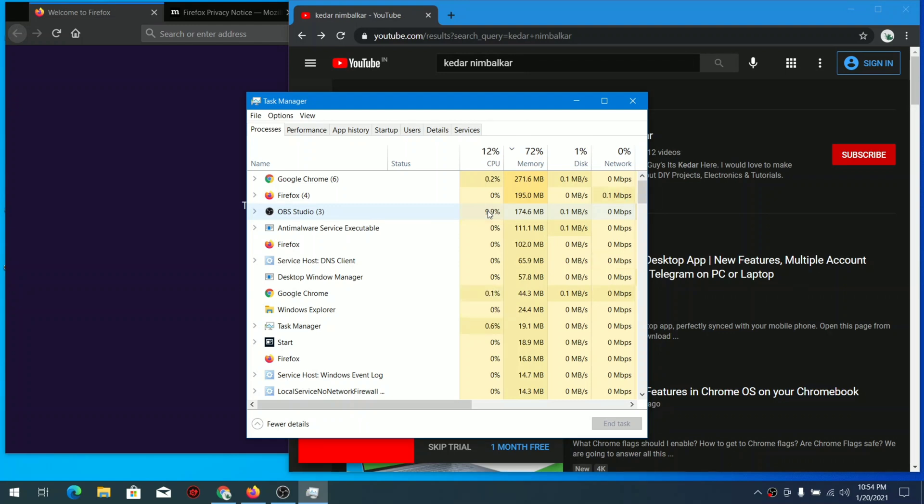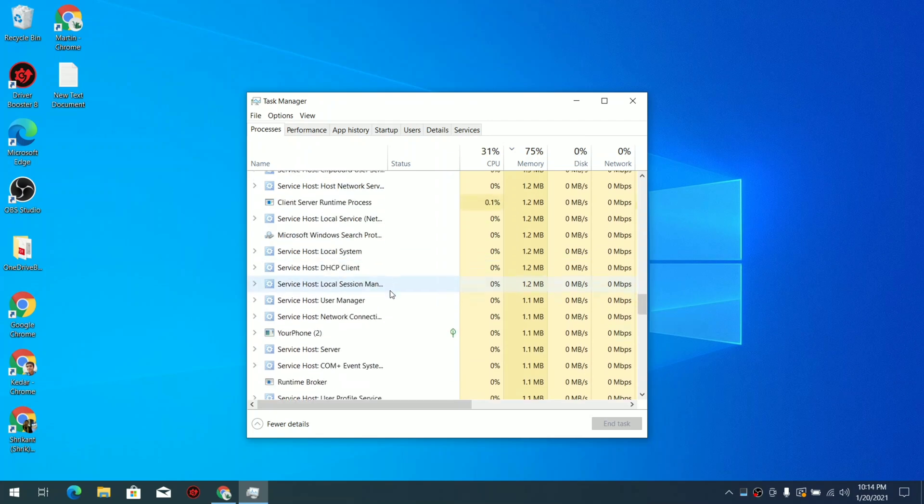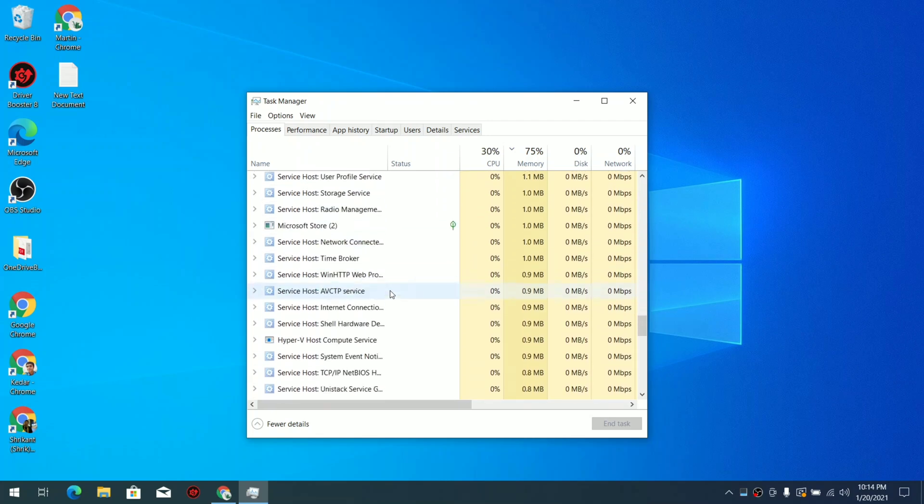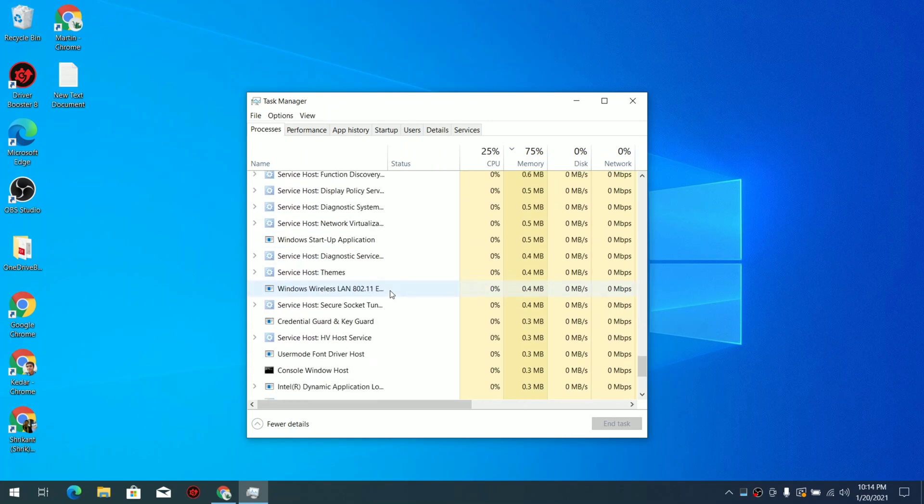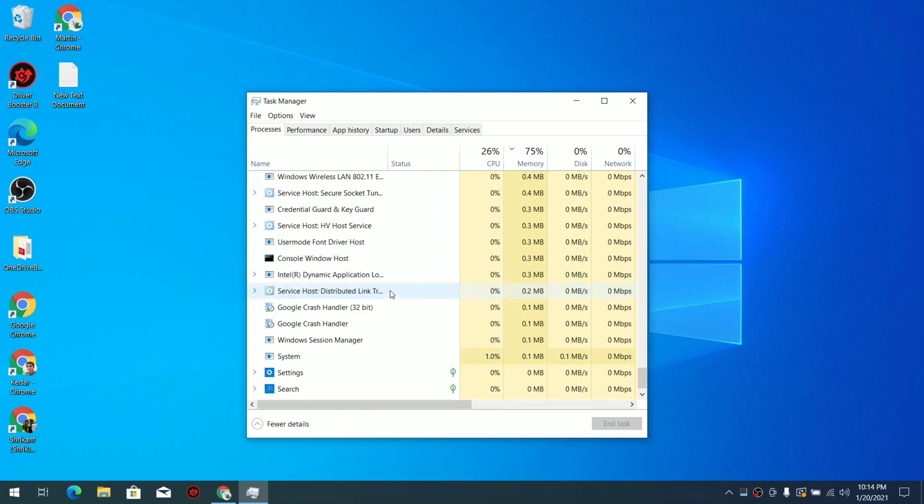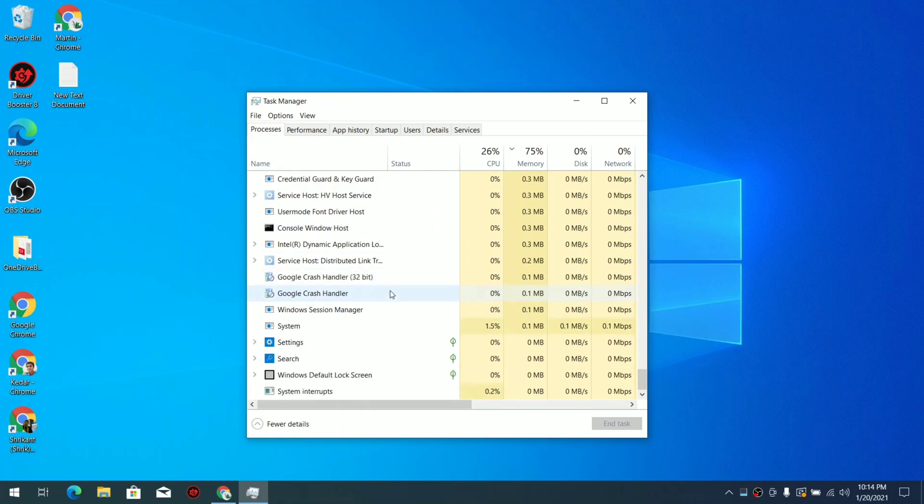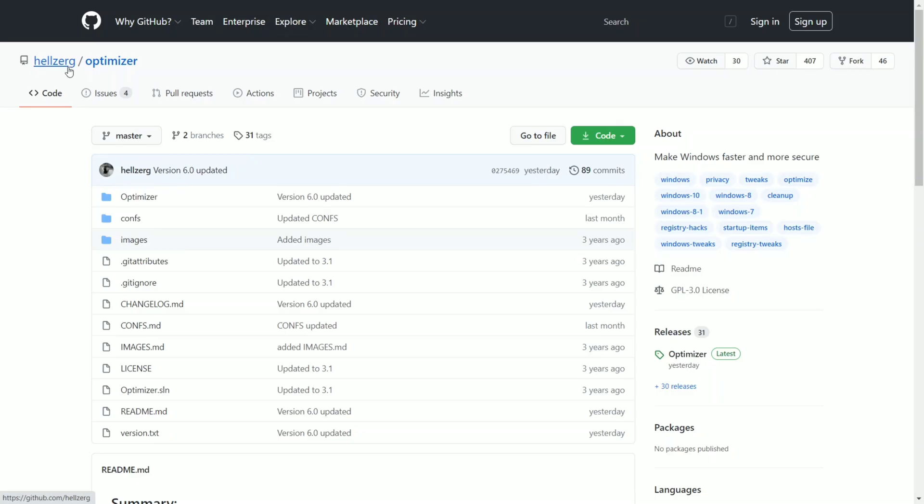Moving over to the reason why this happens, you can see lots of services in Windows take up a lot of CPU and memory usage so we need to optimize this usage.